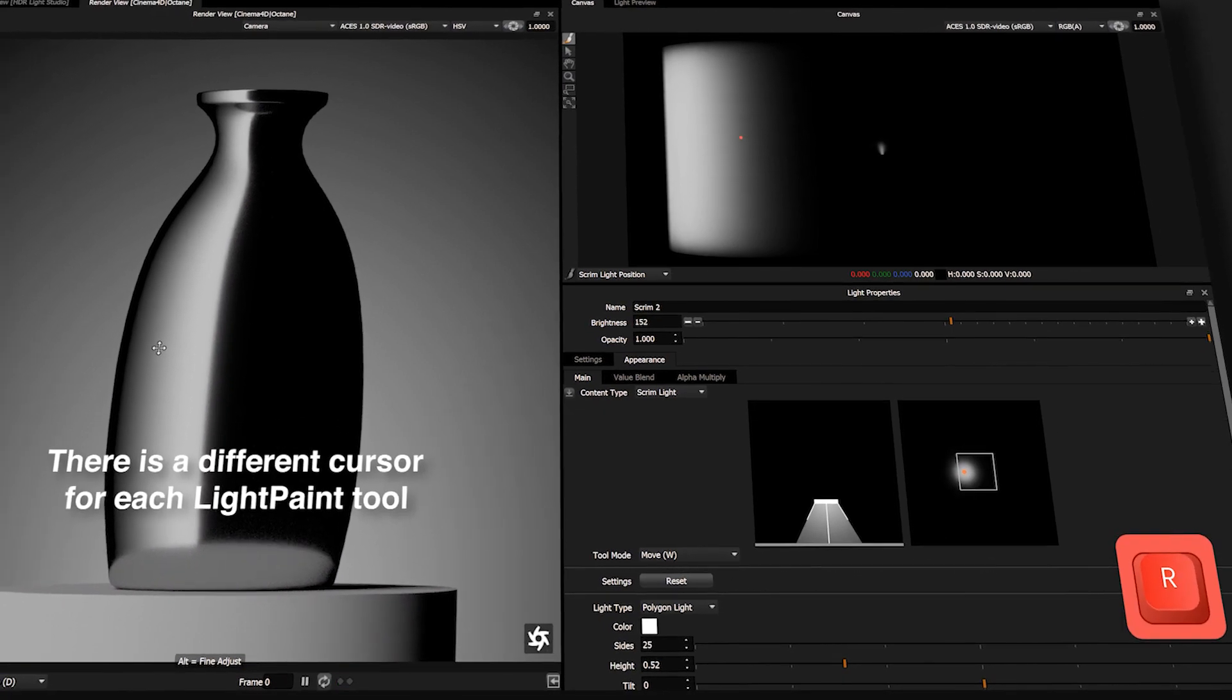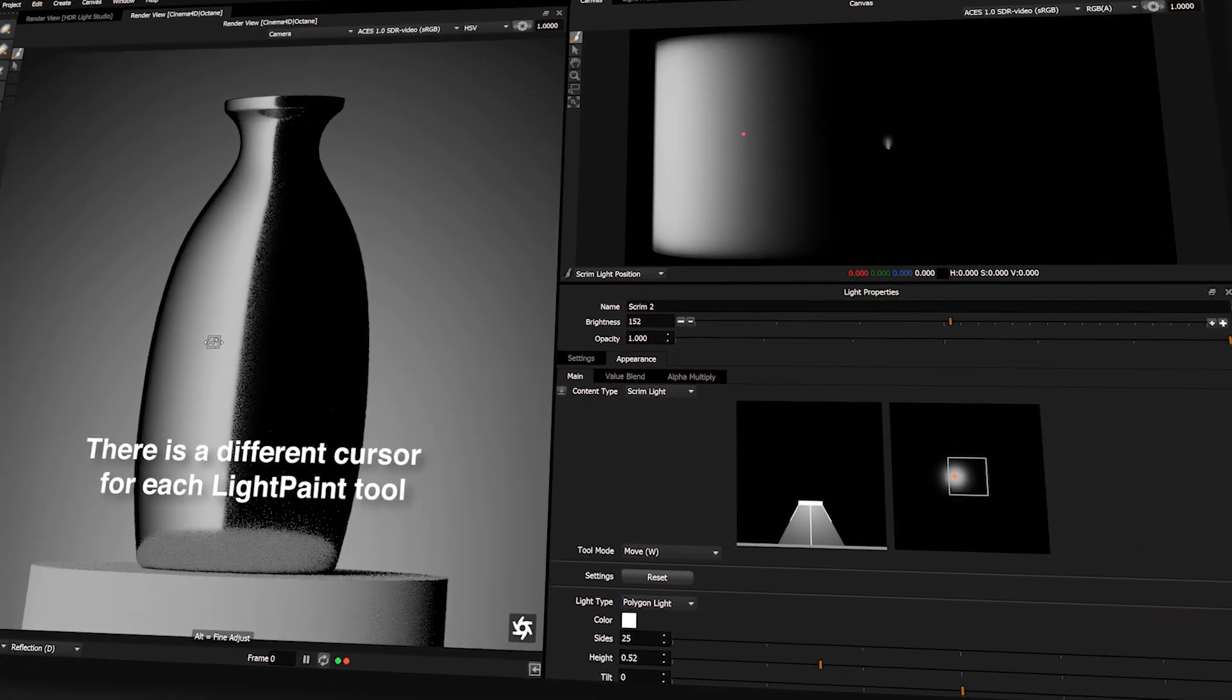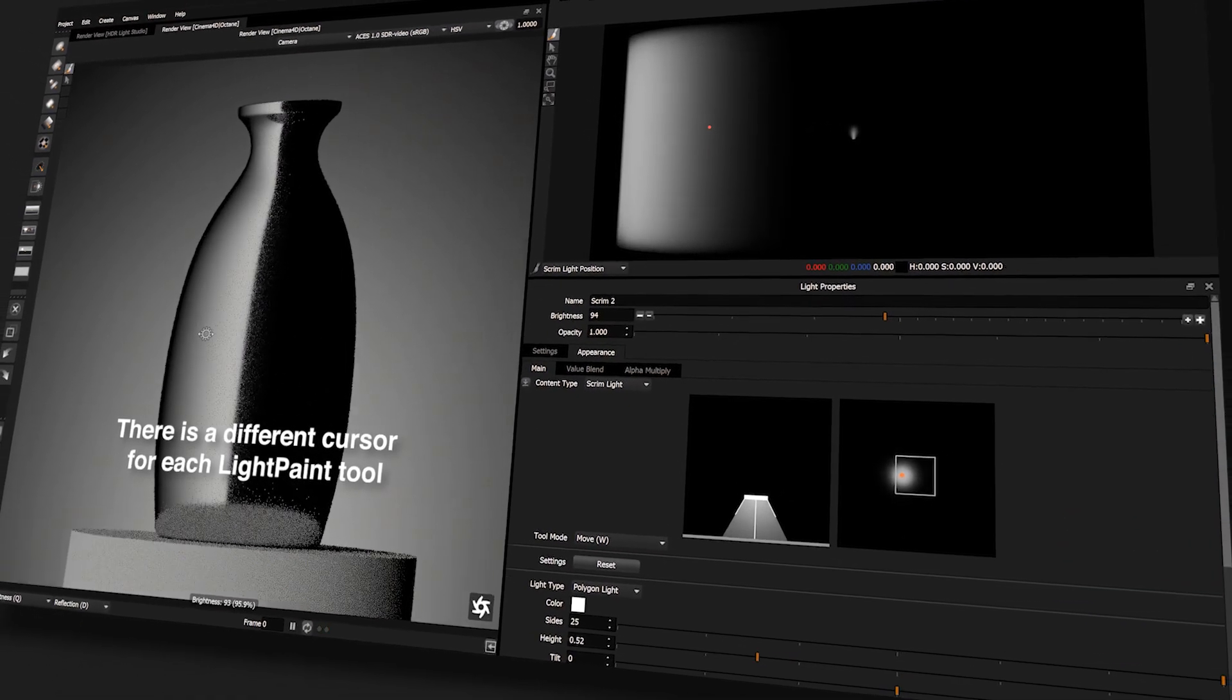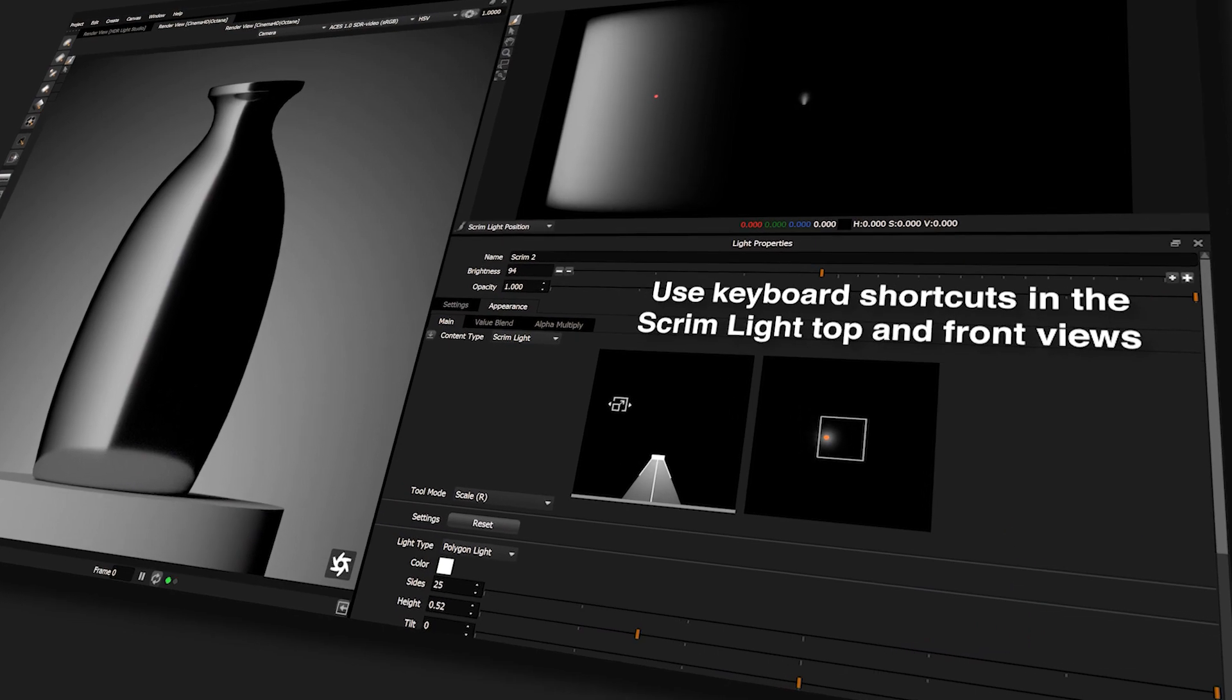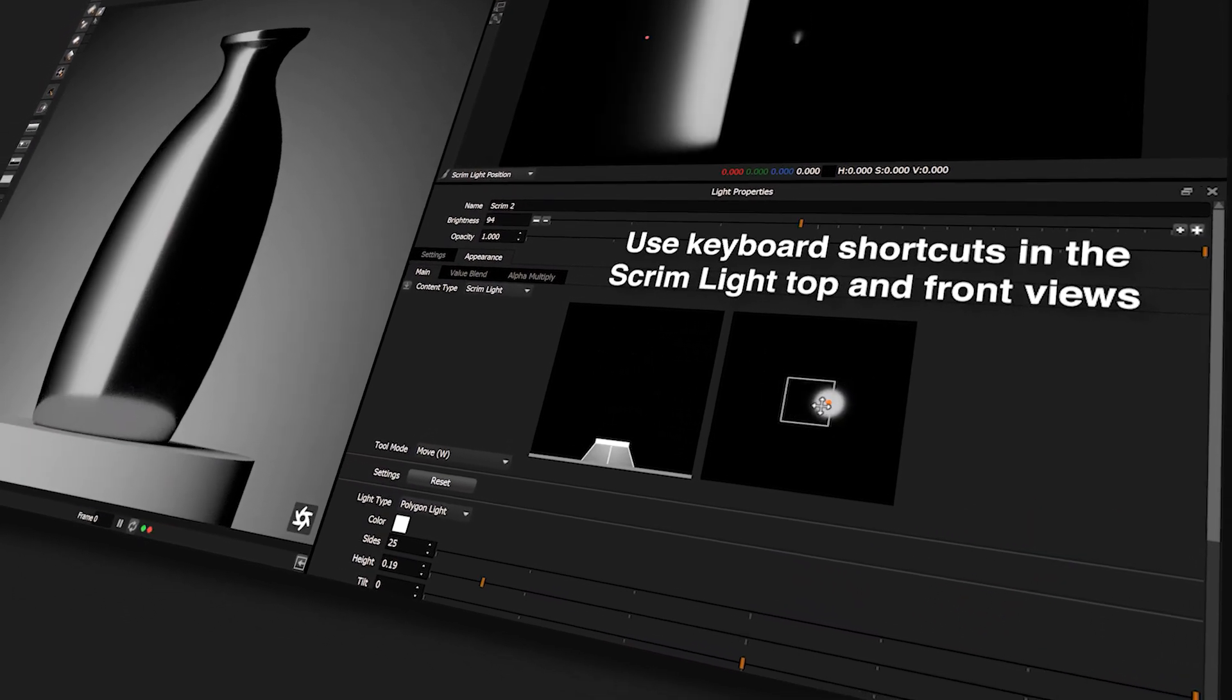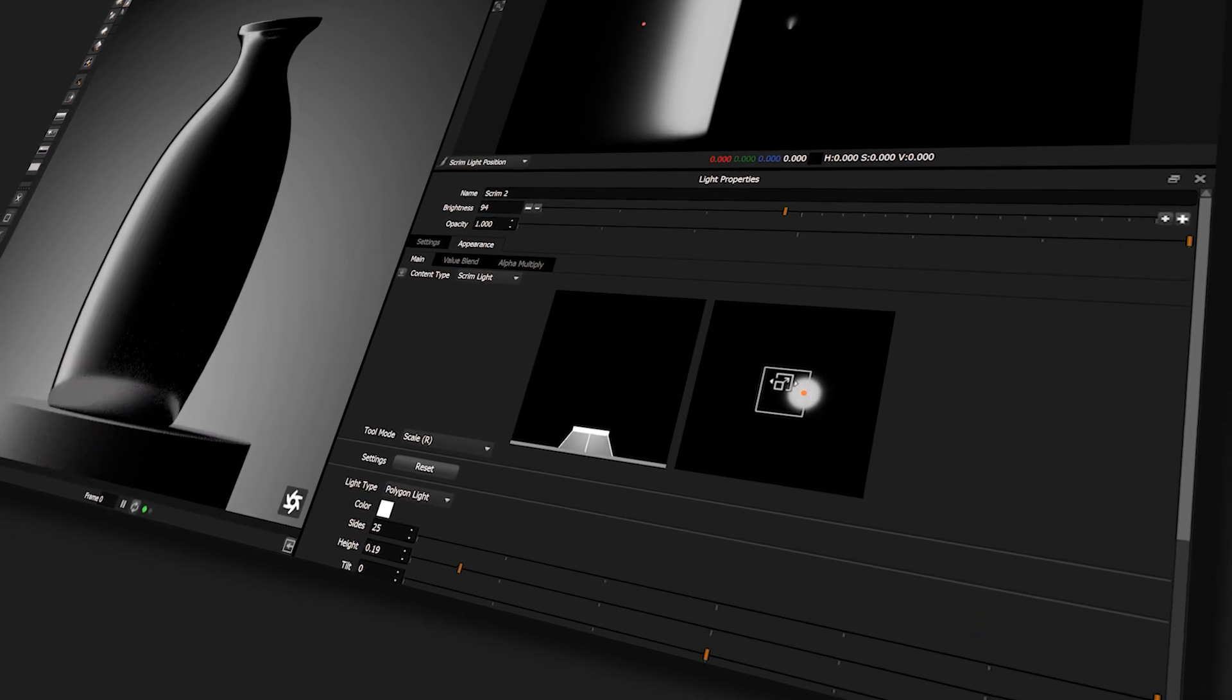There is a different cursor for each light paint tool, so you can easily see which tool is active. The same keyboard shortcuts change the tool in the scrim light top and front views. The user interface improvements let you art direct the lighting in a visual and creative way.